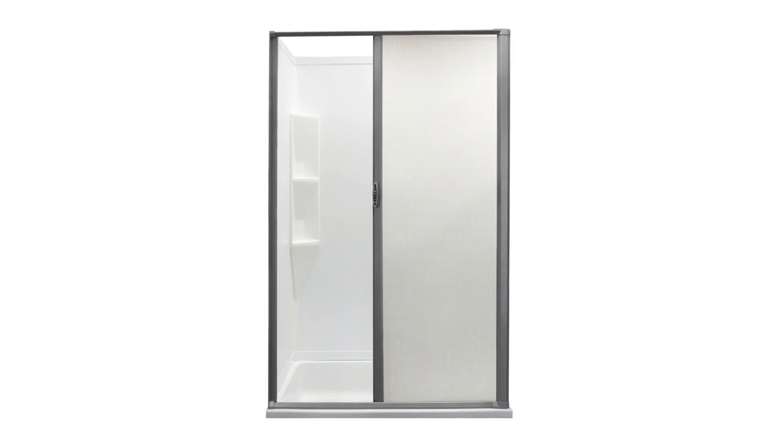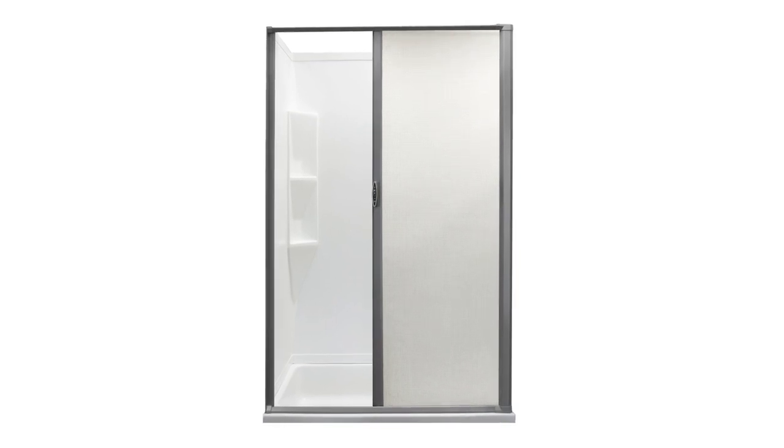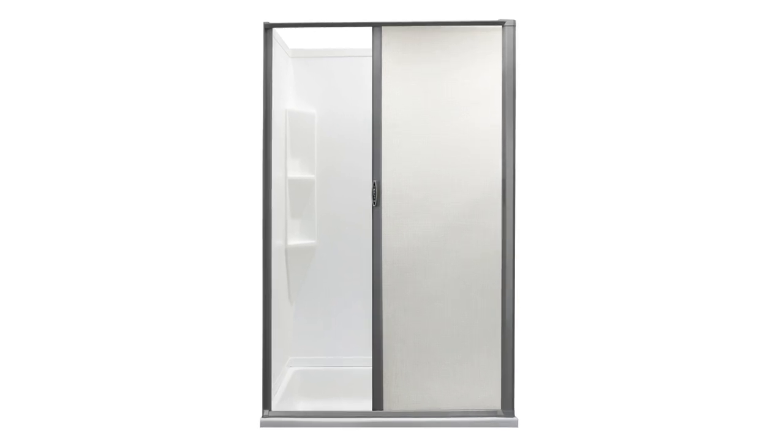We've got a custom retractable shower door for you. Product number RPRSDCSTM and there are optional trim colors for it.